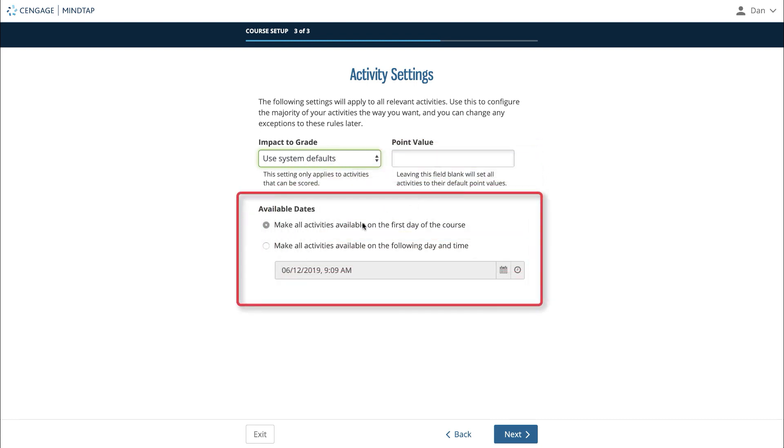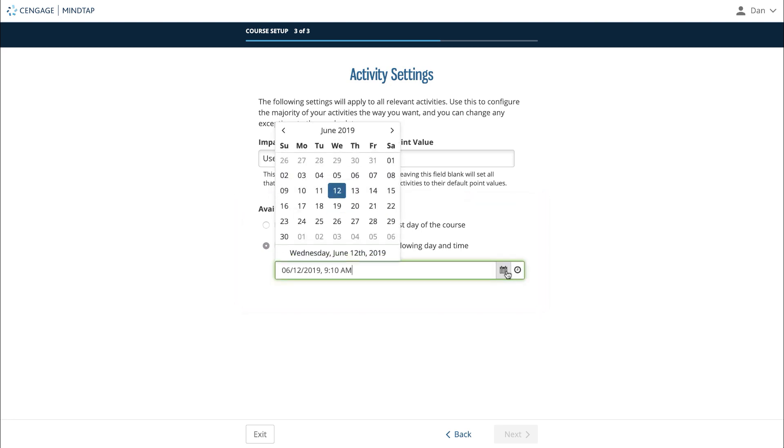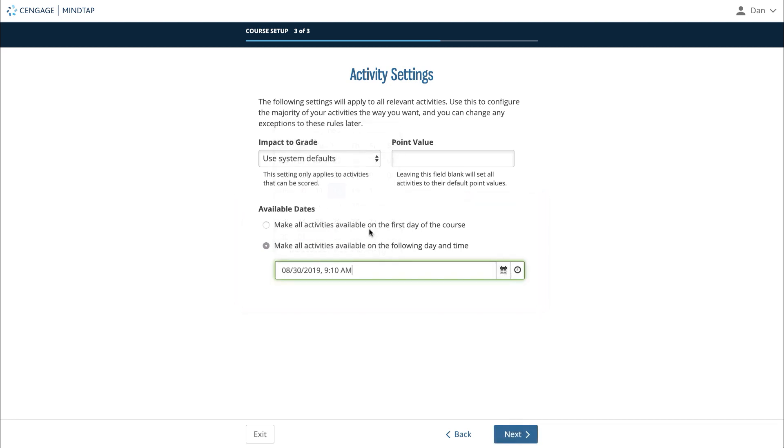Finally, select whether you'd like all activities to be available to your students on the first day of class or if you'd like them to become available at a specific later date. When you are finished, click next.